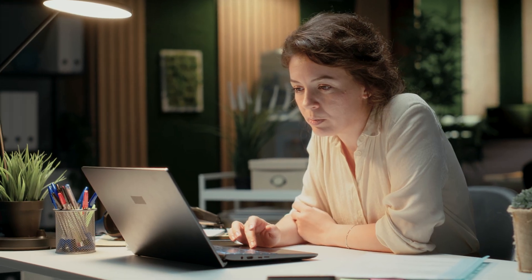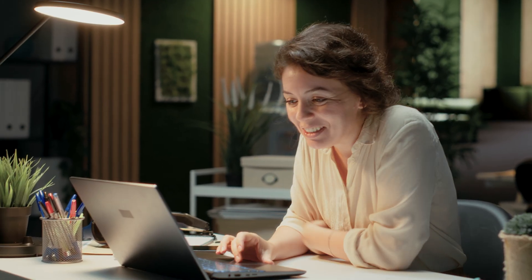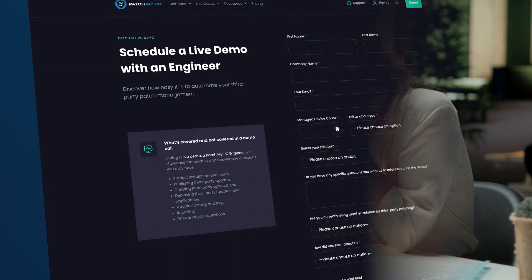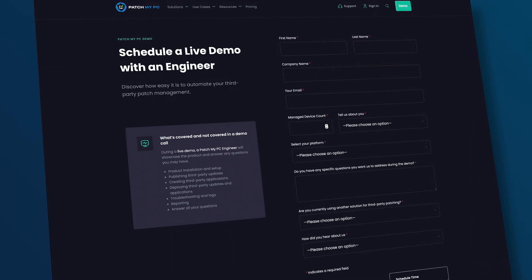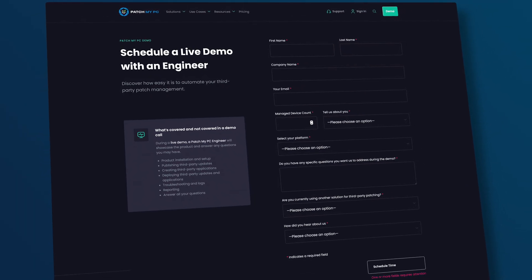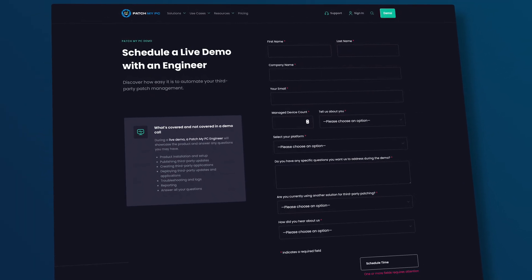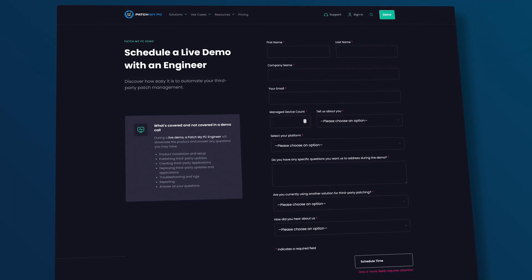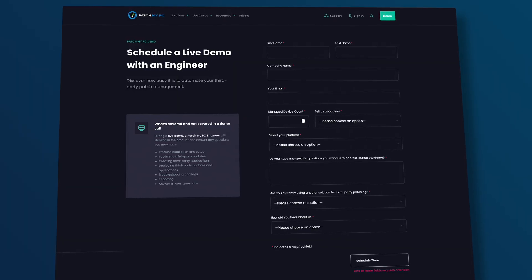If you're ready to finally enjoy patch compliance – yes, we said enjoy – it's time to see it for yourself. Click the link to sign up for a live demo of PatchMyPC's powerful, user-friendly, third-party patching suite.